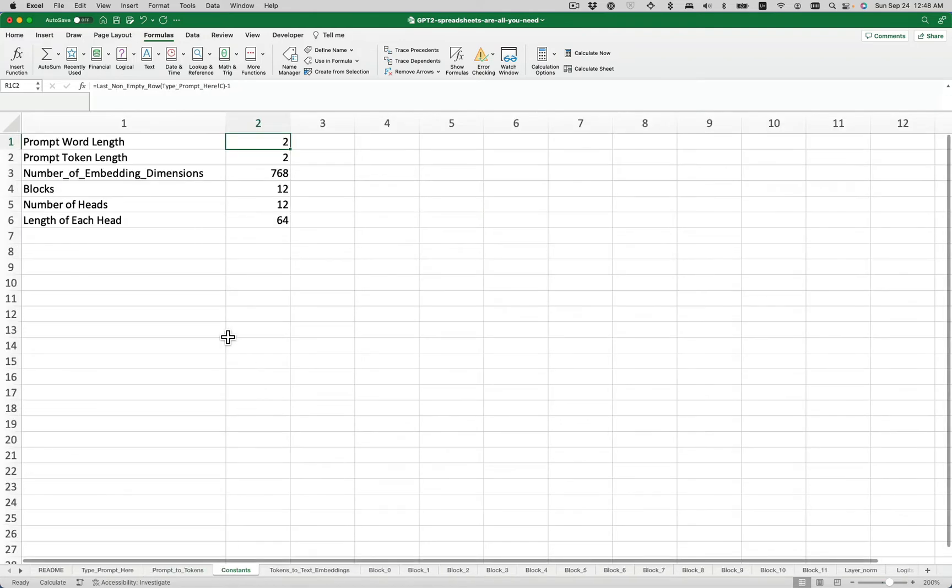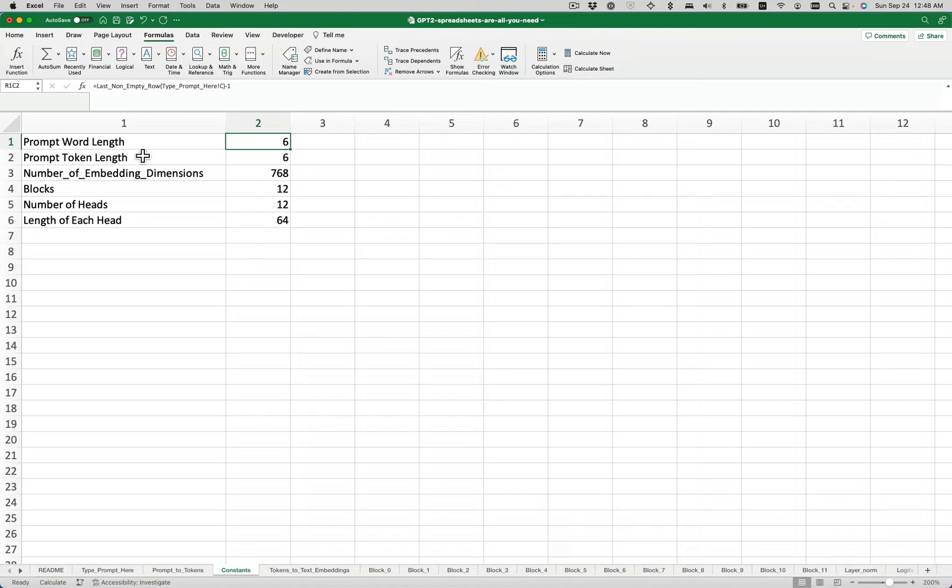Let's go here to so-called constants. Again, run calculate sheet. It's now updated the word and token length. These are the normal parameters for GPT-2 small in terms of number of embedding dimensions and number of heads.